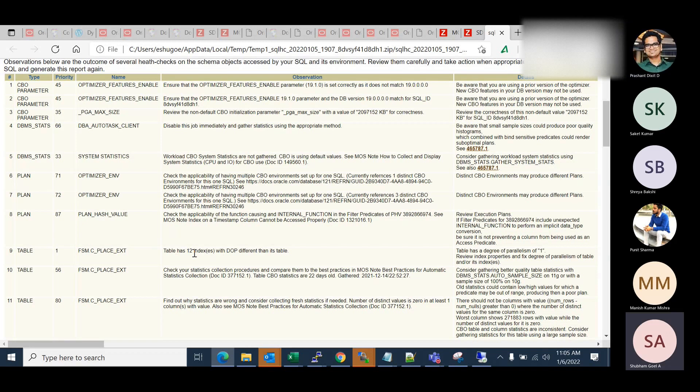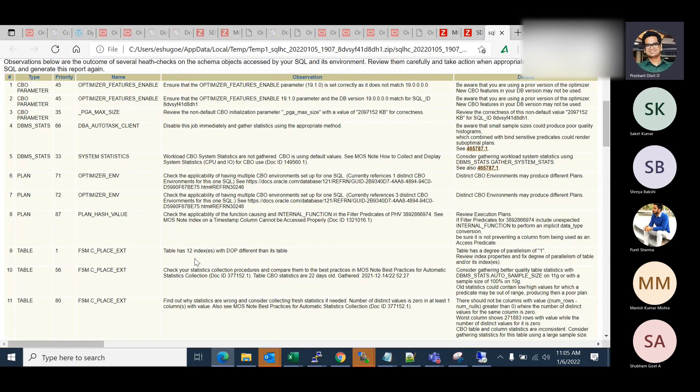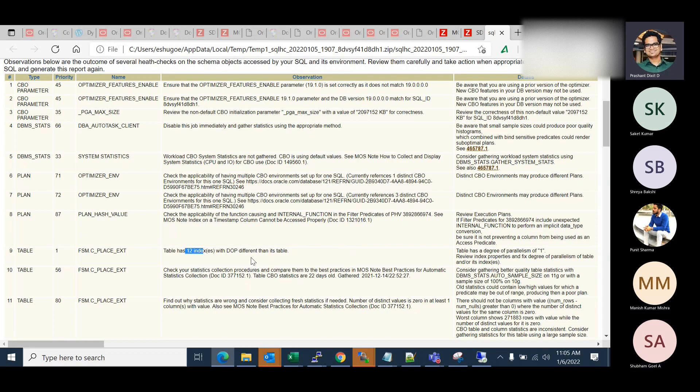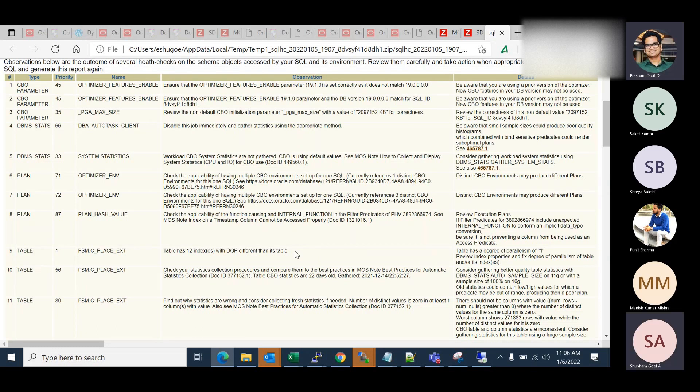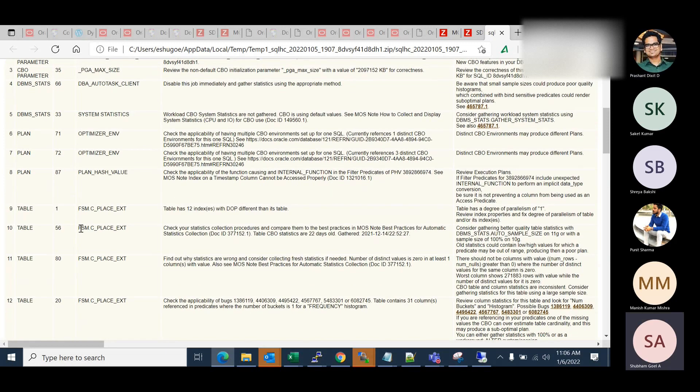Is it a thumb rule that if the degree of table is one or suppose five, the indexes degree should not be more than that? What it says is table has a degree of parallelism of one. That's a default degree of a table. So that means the table is with its default degree, but indexes are actually not. So they have degree maybe two, three, but not the default. That is why it's recommended to have the default degree.